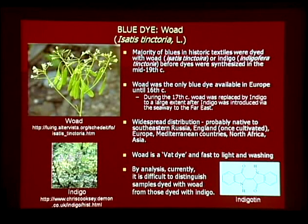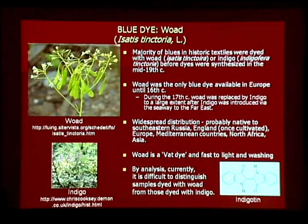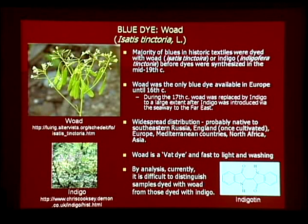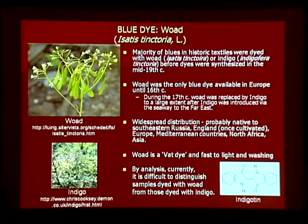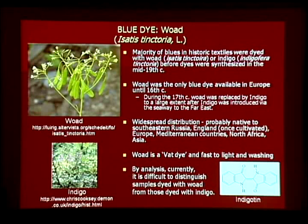Woad is a blue dye. The majority of blues in historic textiles were dyed with woad or indigo before the middle of the 19th century when dyes were synthesized. Woad was the only blue dye available in Europe until the 16th century. During the 17th century, woad was replaced to a large extent by indigo when indigo was introduced through the seaway to the Far East. At the present time, it's difficult to distinguish textiles dyed with woad from those dyed with indigo by using analysis. Indigotin is a blue color component contained in woad and indigo. There are many plants containing indigotin, and no marker has been established to distinguish them.